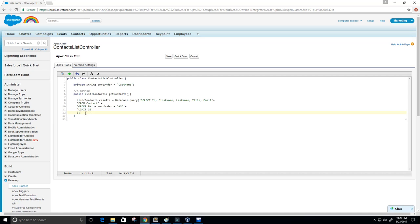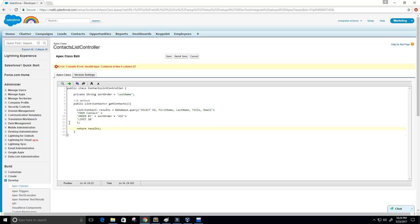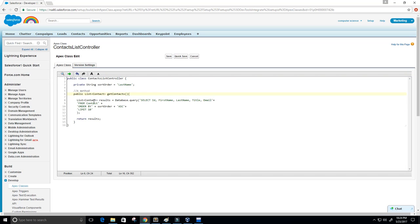Now I'm going to return the results and save this. We get an error: 'List<Contacts>' — it's actually just 'Contact' not 'Contacts'. Quick save, and now it looks good.